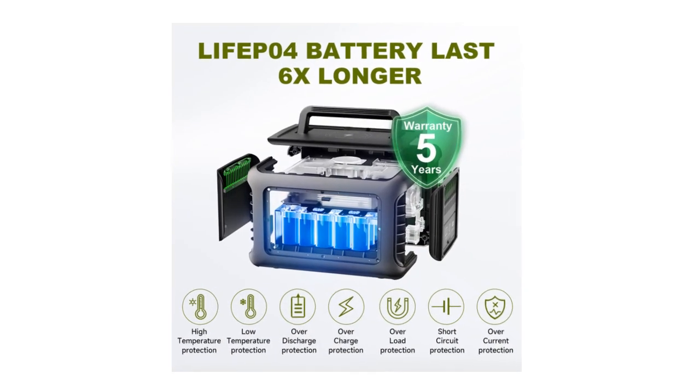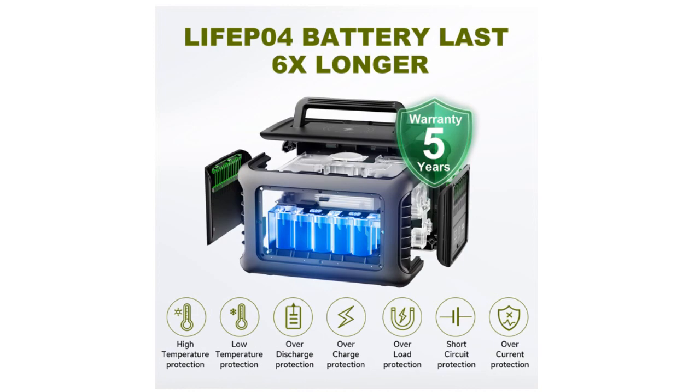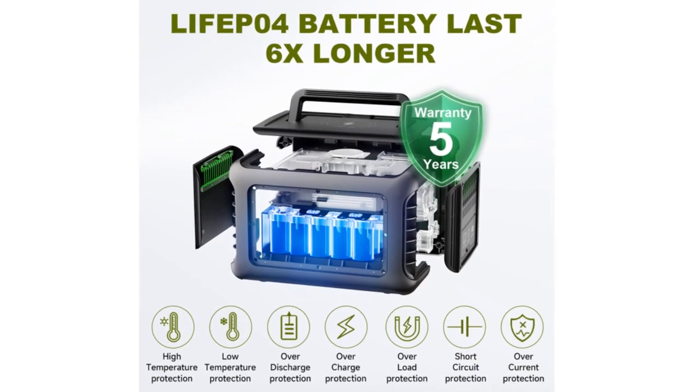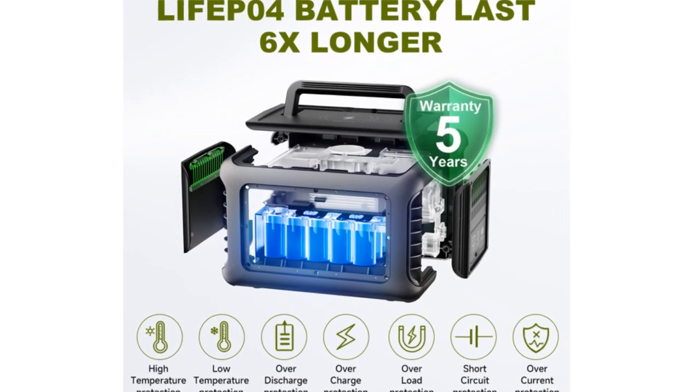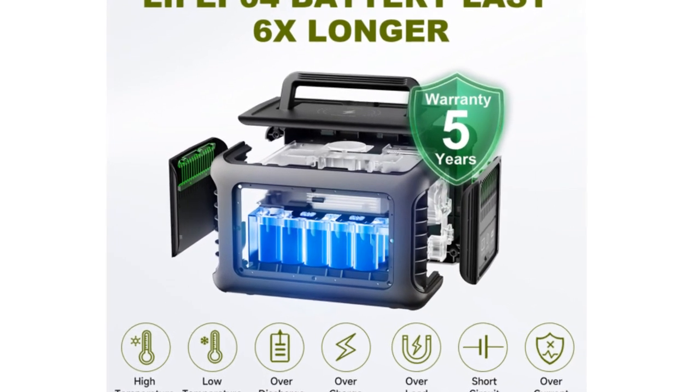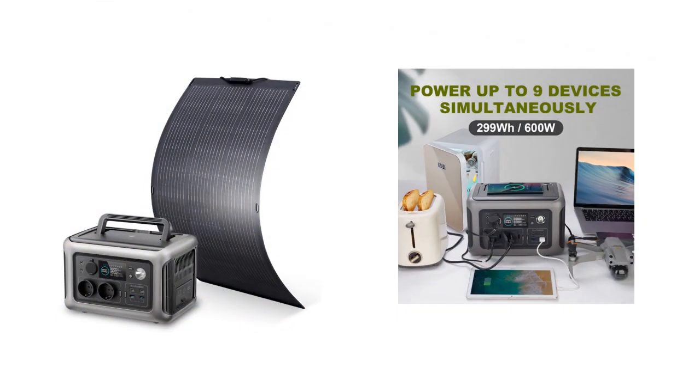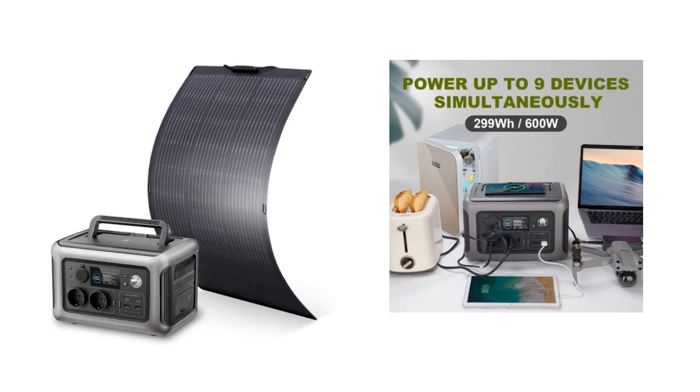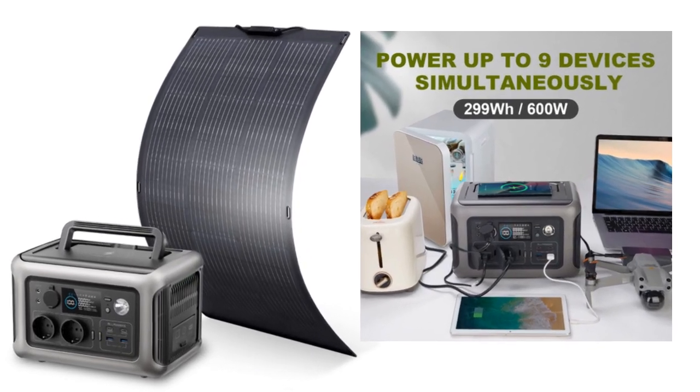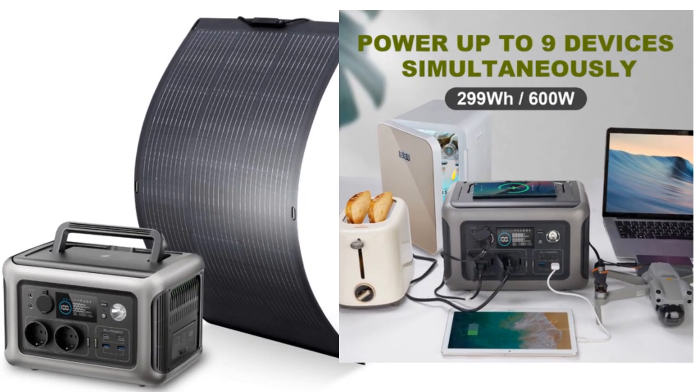If you want more information and updated pricing on the products mentioned, be sure to check the links in the description box below. So let's find out at number five.